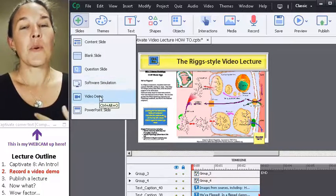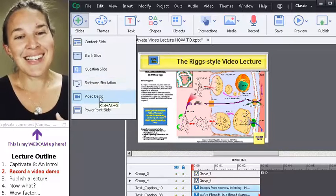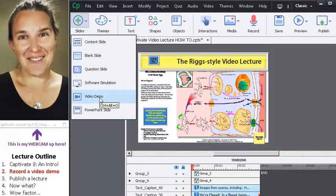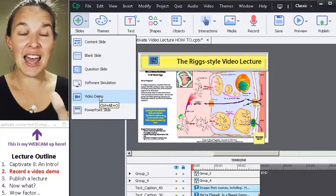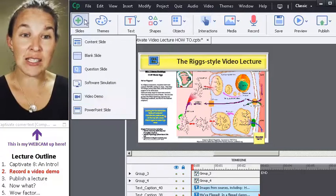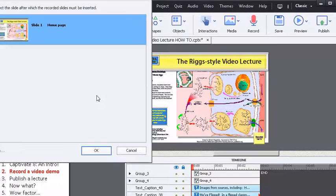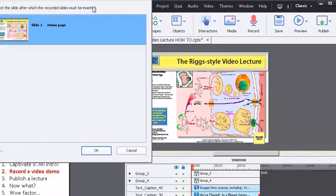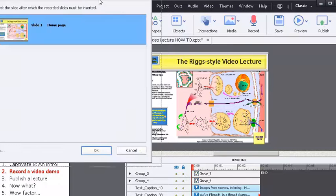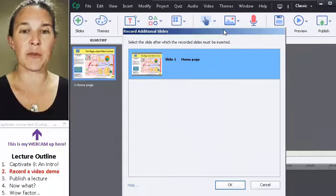But what I do is do the video demo. And when I say I'm going to insert a new video demo slide, this is the box that comes up for me.